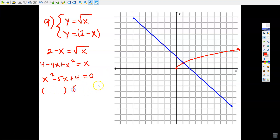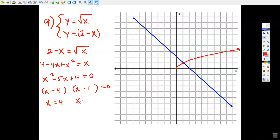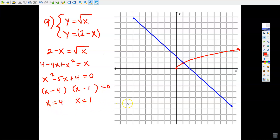We can factor this — the factors of positive 4 that add up to −5. So x = 4 and x = 1. This is interesting because the graph looks like we only cross at one place, but we got two x-values. So let's investigate by going ahead and replacing x in the equations.